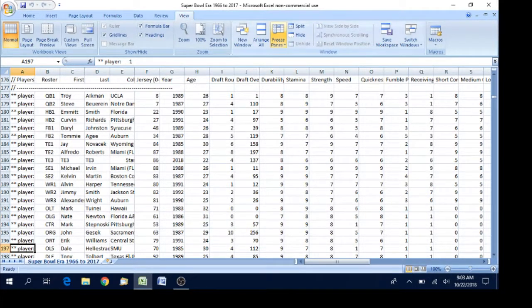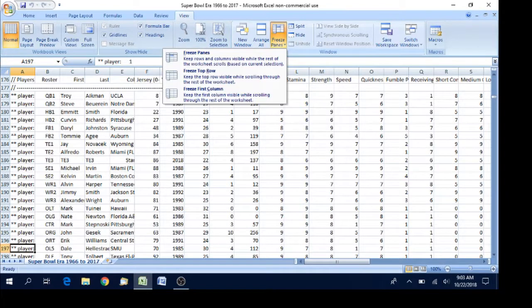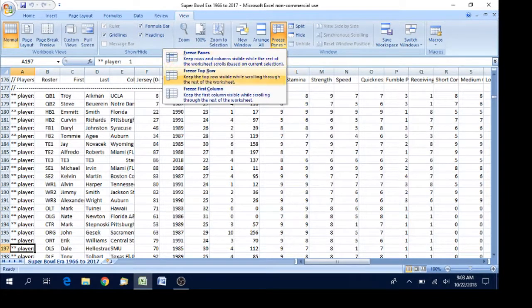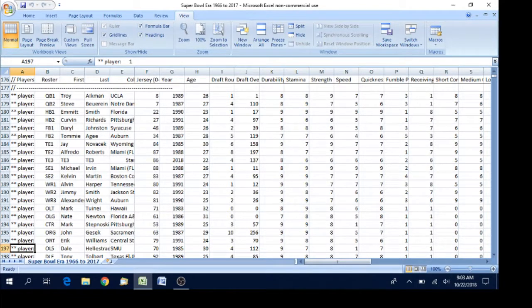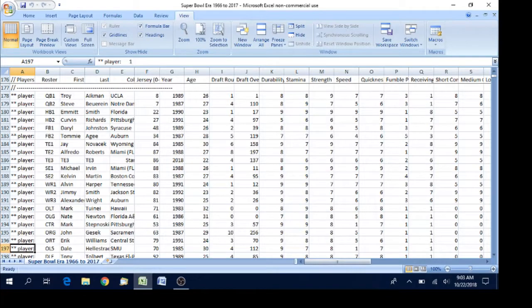And you go to freeze panes. Select that and you're going to say freeze top row. A little left click there. Now this row is frozen. It doesn't save it this way. It's only for display.